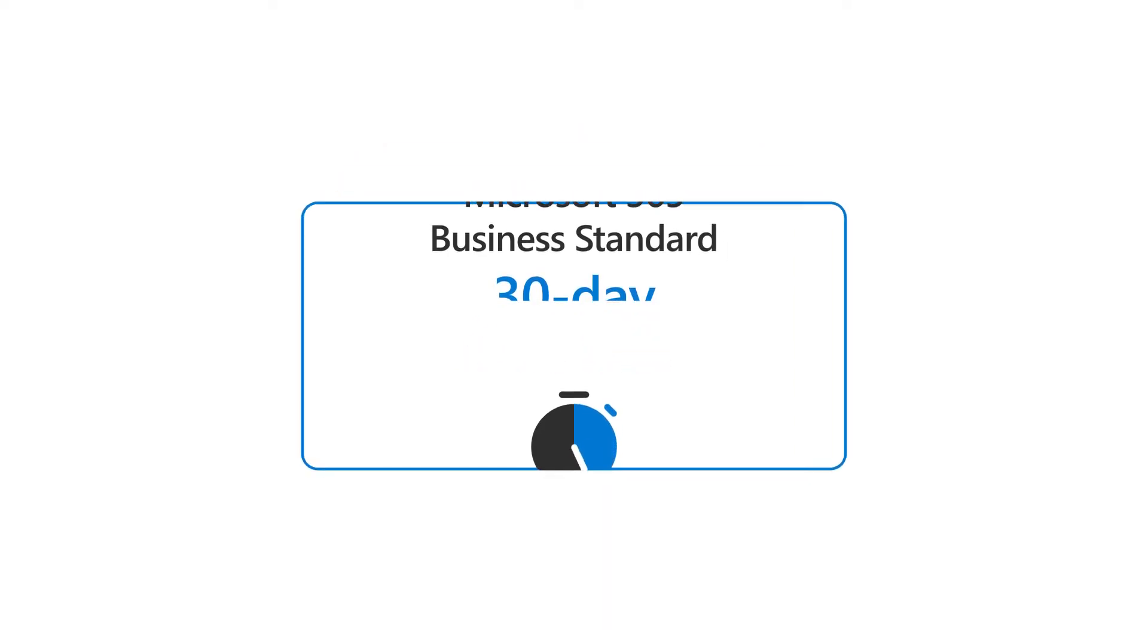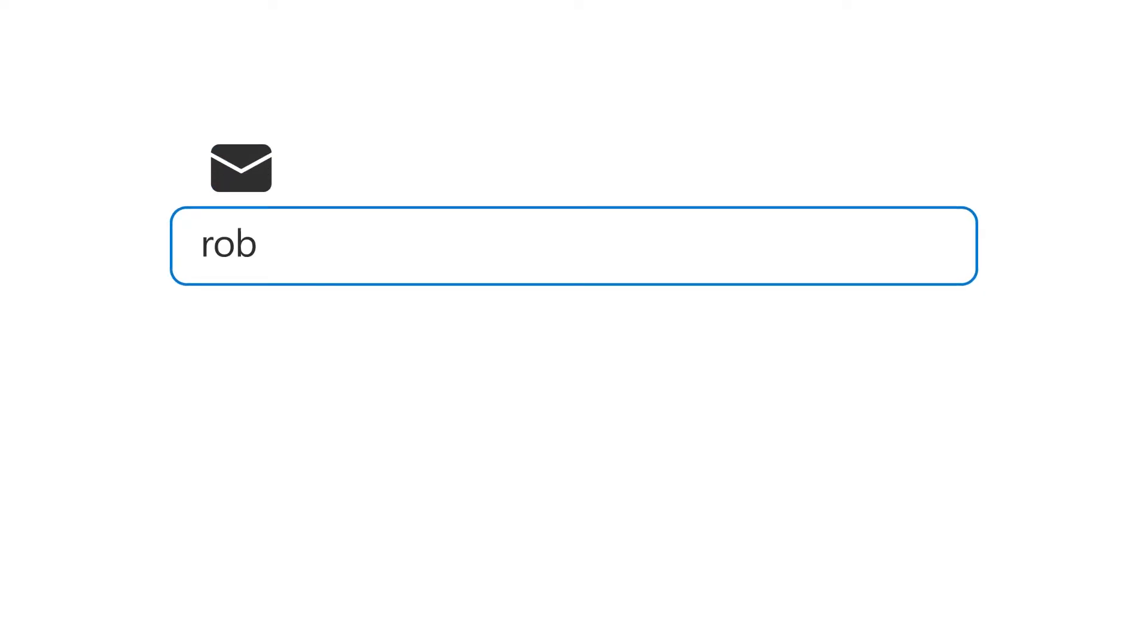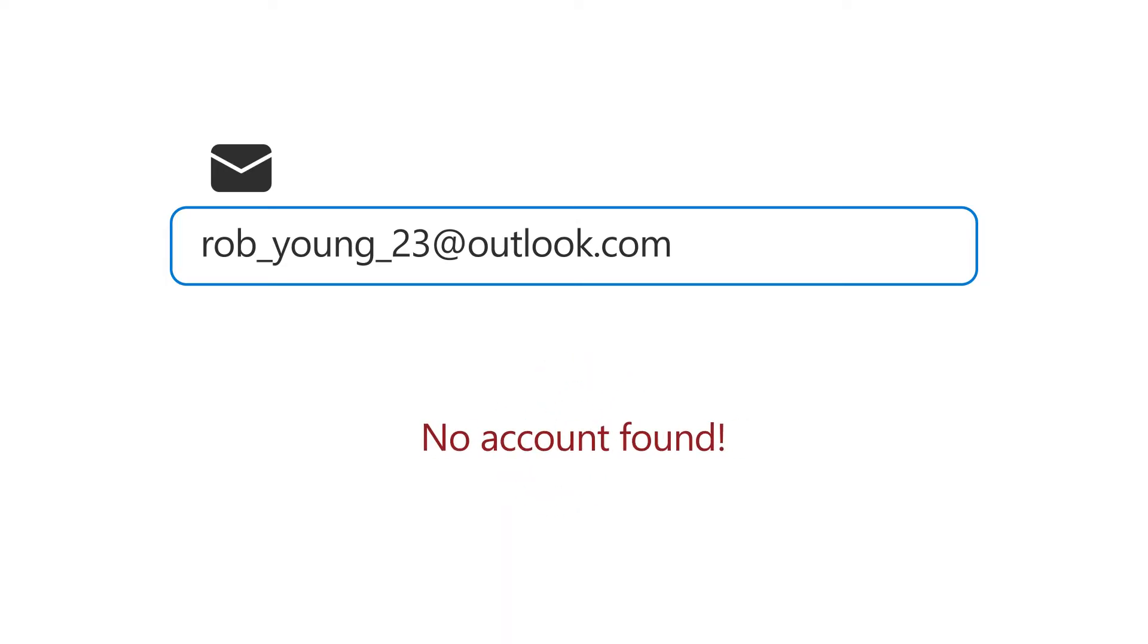Next, you'll want to specify the number of people you want to use the apps and services in your subscription. Then, enter your existing email address and Microsoft will check to see if you already have a Microsoft 365 business account.